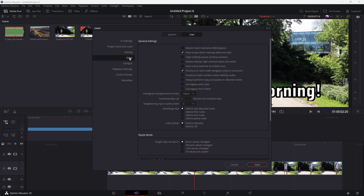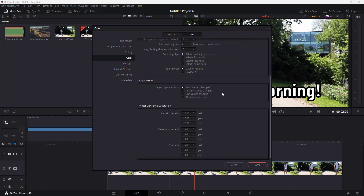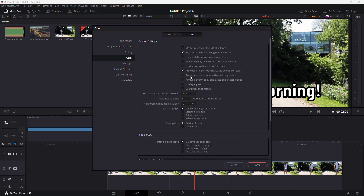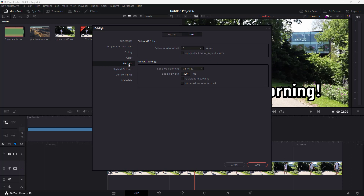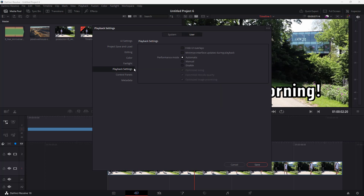There are Color settings where you can apply various color-related options, and Fairlight settings to work with as well. Under Playback settings, you can hide UI overlays during playback, and set the performance mode to Automatic or Manual.